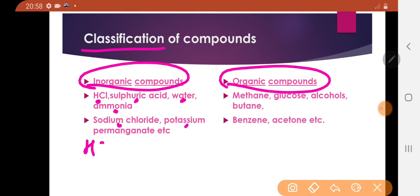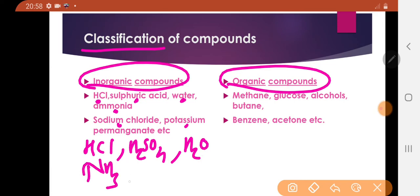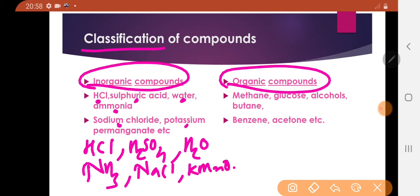HCl — hydrochloric acid. Sulfuric acid: H2SO4. Water: H2O. Ammonia: NH3. Sodium chloride: NaCl. Potassium permanganate: KMnO4.